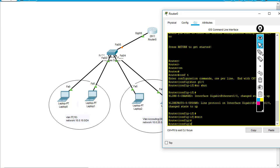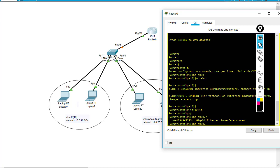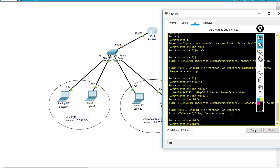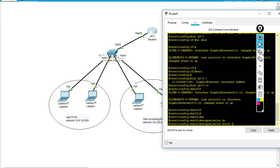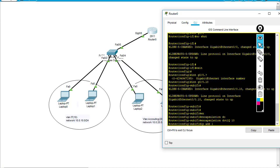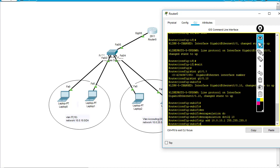So interface GigabitEthernet 0/0 dot - you can use any number, there are plenty available. I'll use dot 10 to represent the sub-interface for VLAN 10. I type encapsulation dot1q 10, where 10 is VLAN 10 for this sub-interface. Then IP address 10.0.10.1 as the default gateway, and no shutdown.